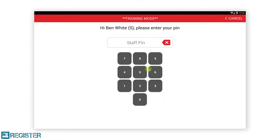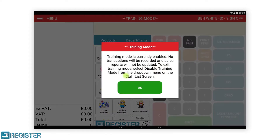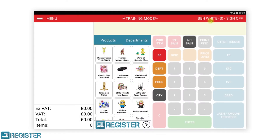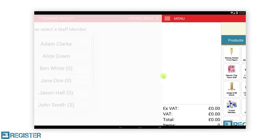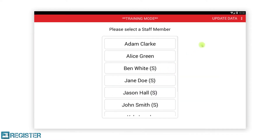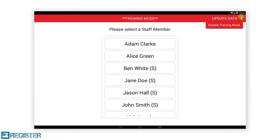Receipts will still print but the cash drawer will not open. At the start of each transaction you will be reminded you are in training mode and sales will not be recorded. To exit training mode, log off and tap the button with three dots, then tap disable training mode.